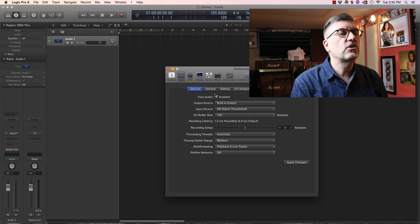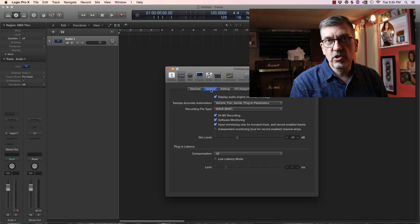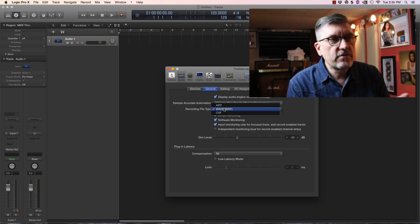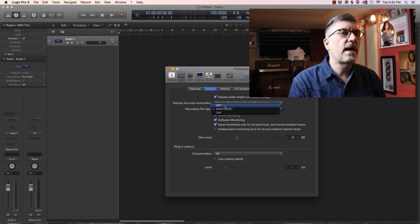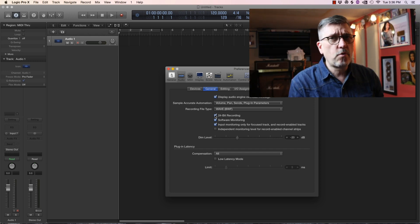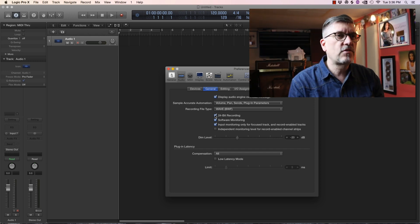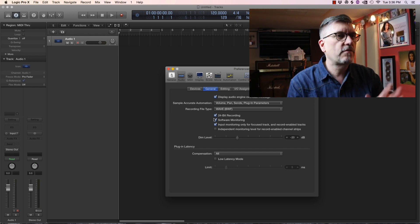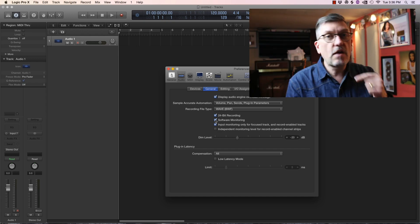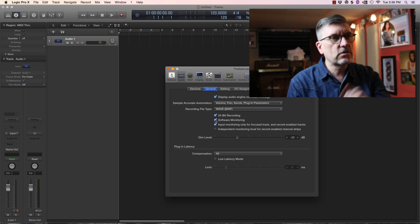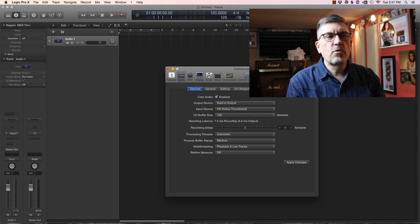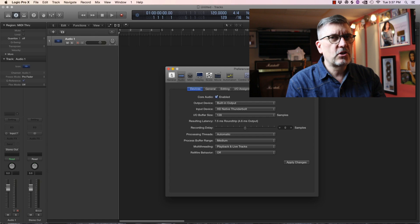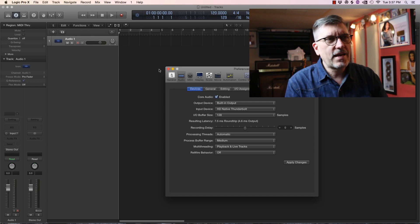You hit apply changes. You want to jump into general here. I feel like wave is the preferred format. 24-bit recording, it's not super important what that is. If you uncheck it you get 16. 24 is better. Software monitoring is good if your computer is fast enough. The rest of this stuff, let's file that under we'll deal with that later.